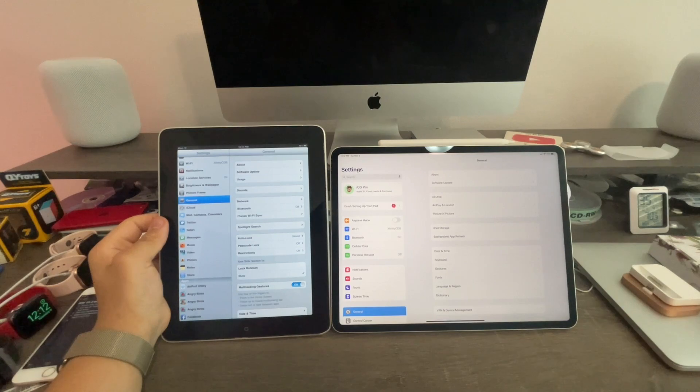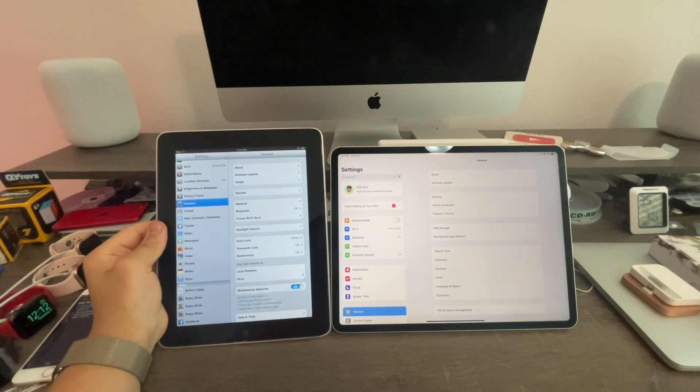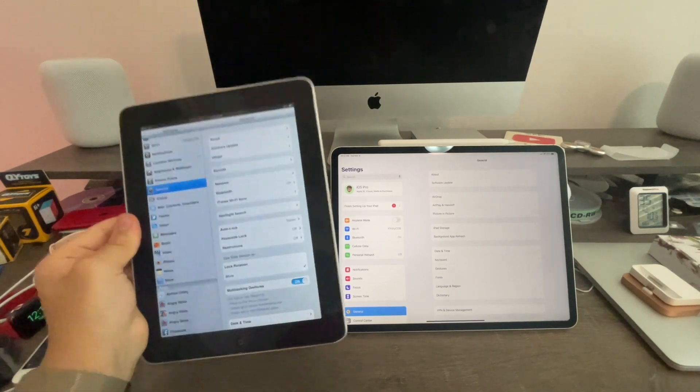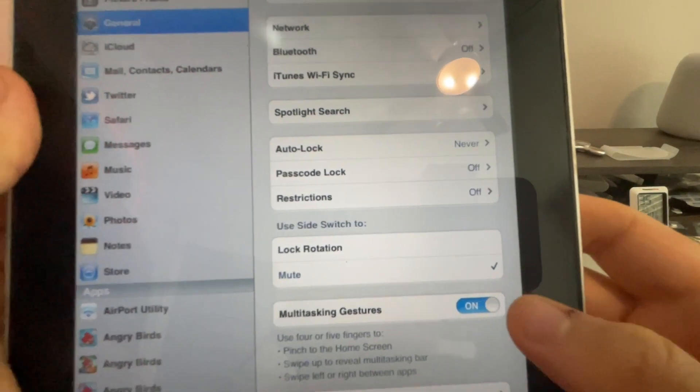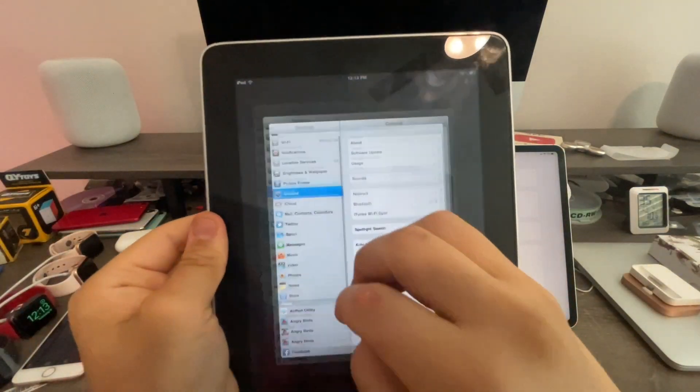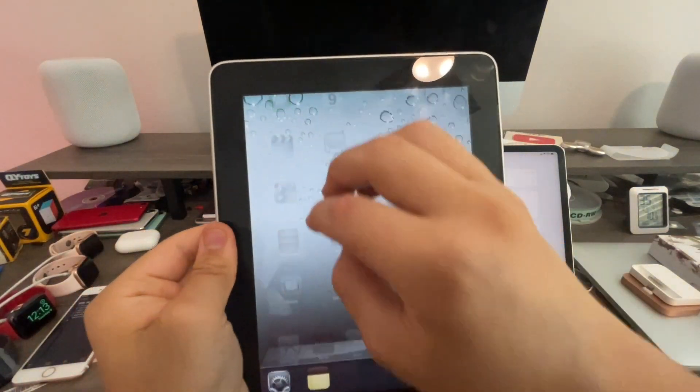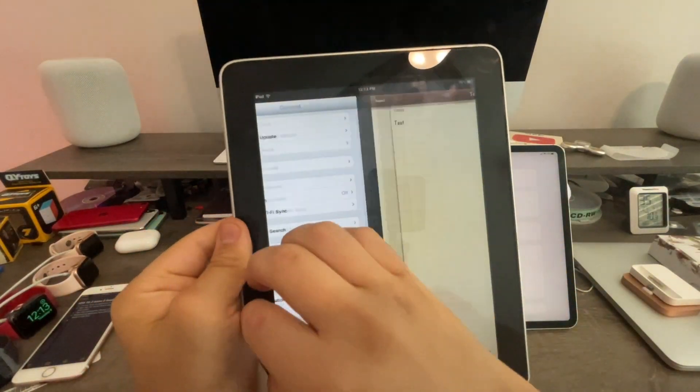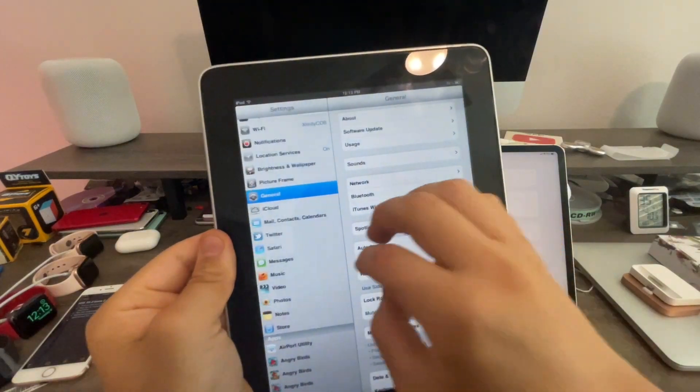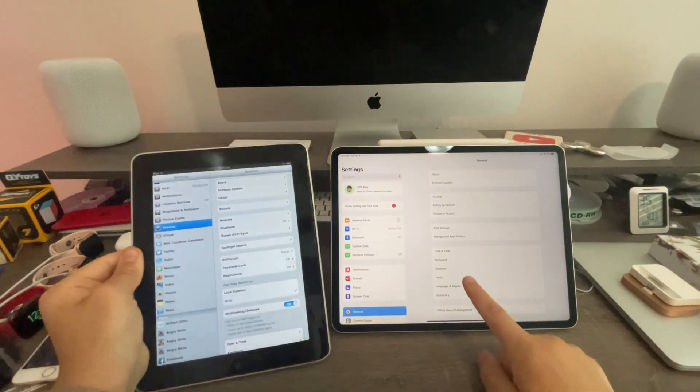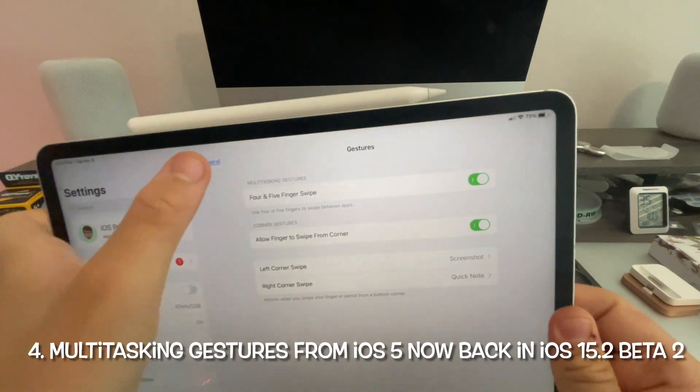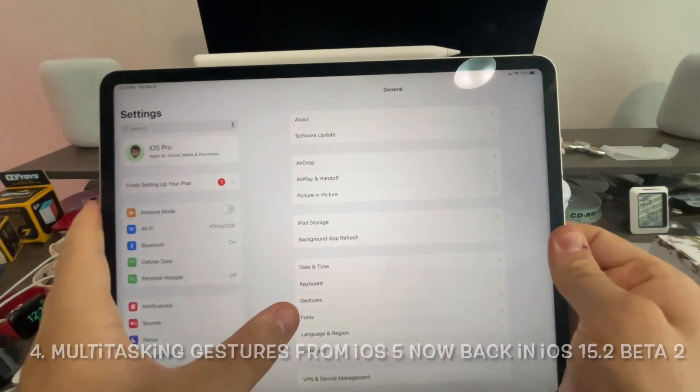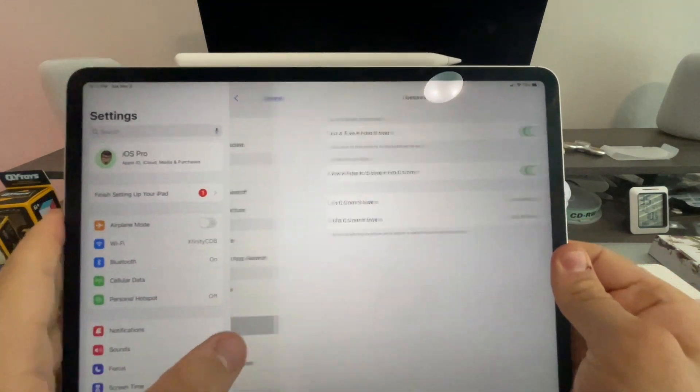On the iPad, previously on iOS 14 down to iOS 5, we had this option for multitasking and gestures to close out apps, swipe up to go to the app switcher, swipe between apps like this. But now Apple's made a comeback and brought that back with gestures, which is down underneath the option for keyboard.